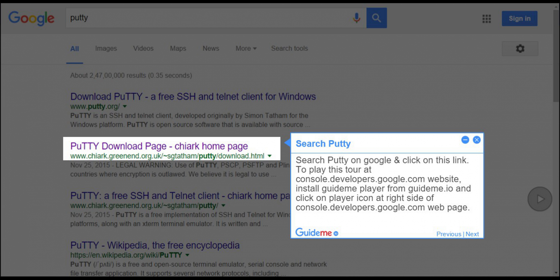Step 1, Search Putty. Search Putty on Google and click on this link. To play this tour at console.developers.google.com website, install GuideMe.io from GuideMe.io and click on player icon at right side of console.developers.google.com webpage.